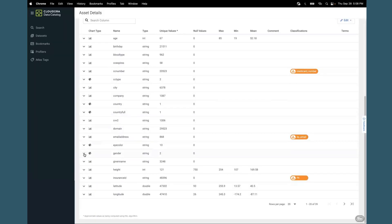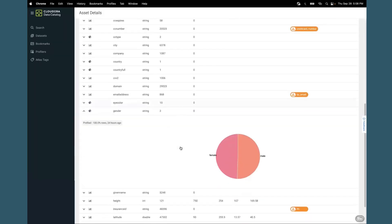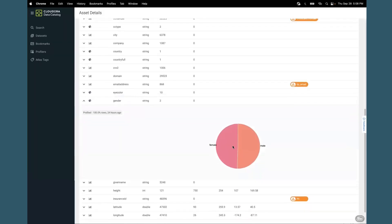I'll drill down on the gender column to look at the distribution. You can do similar things to look at the distribution of different values there.